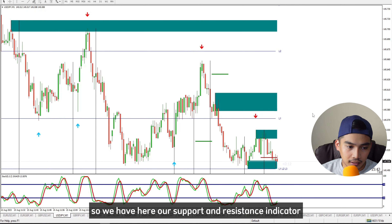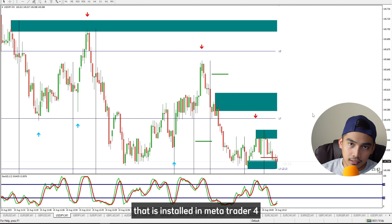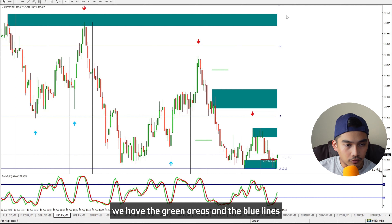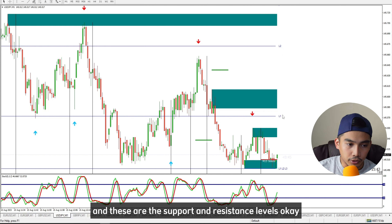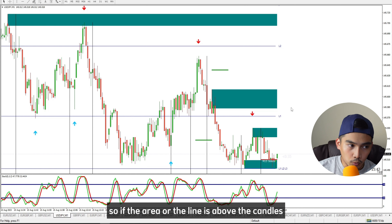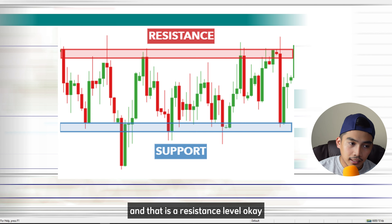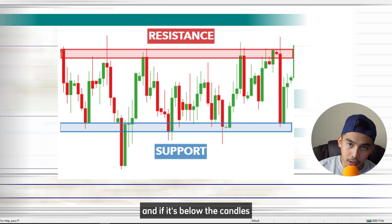The strategy we're going to use today is the support and resistance strategy. We have our support and resistance indicator installed in MetaTrader 4. As you can see, we have the green areas and the blue lines, and these are the support and resistance levels.